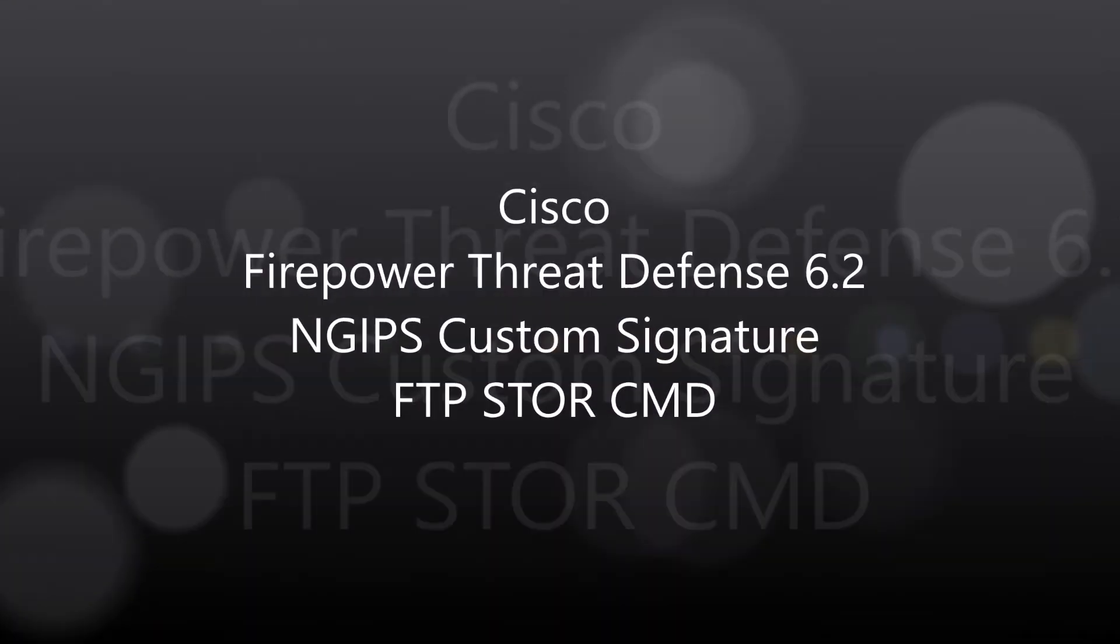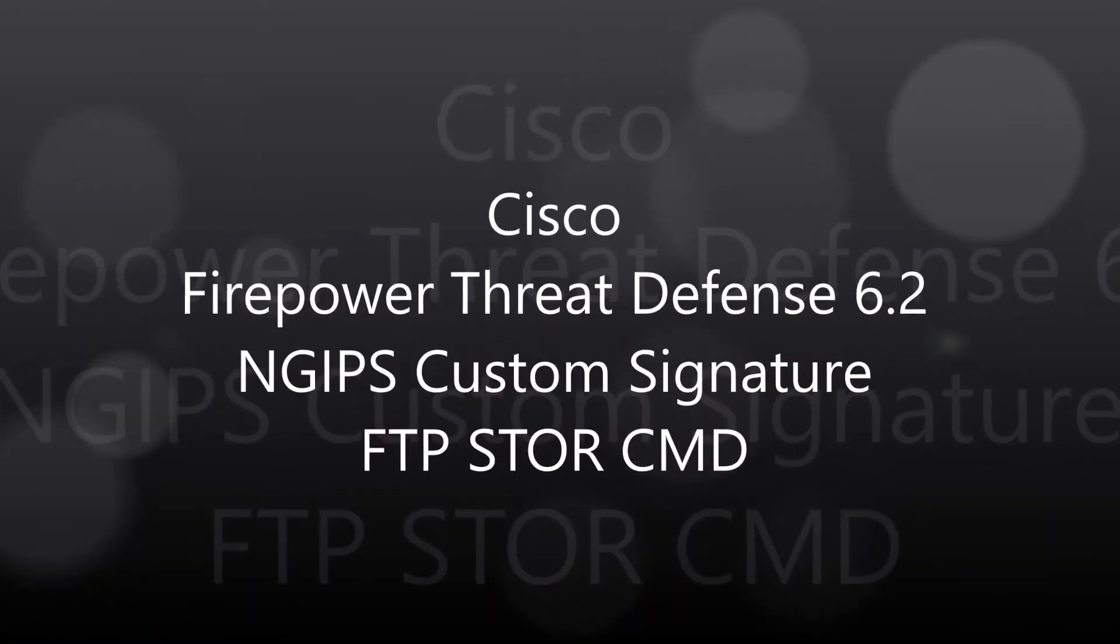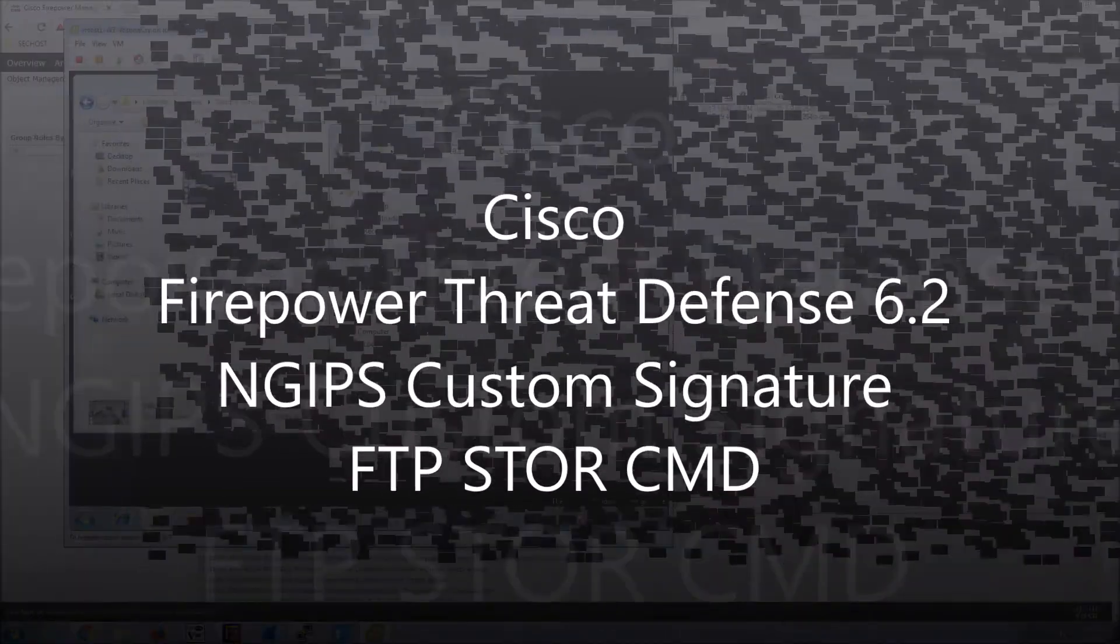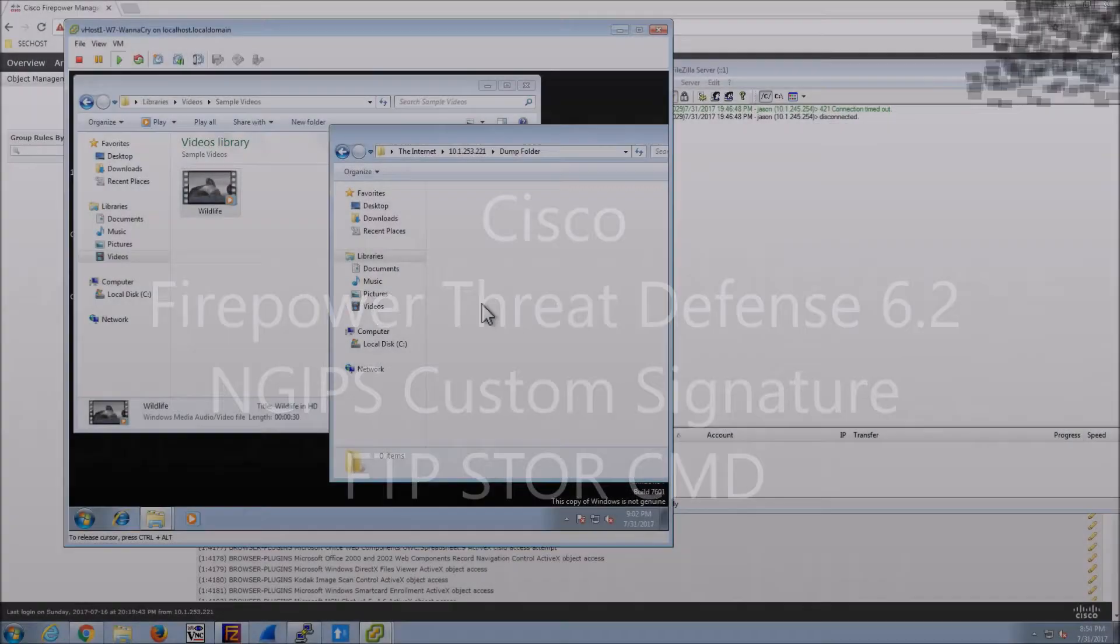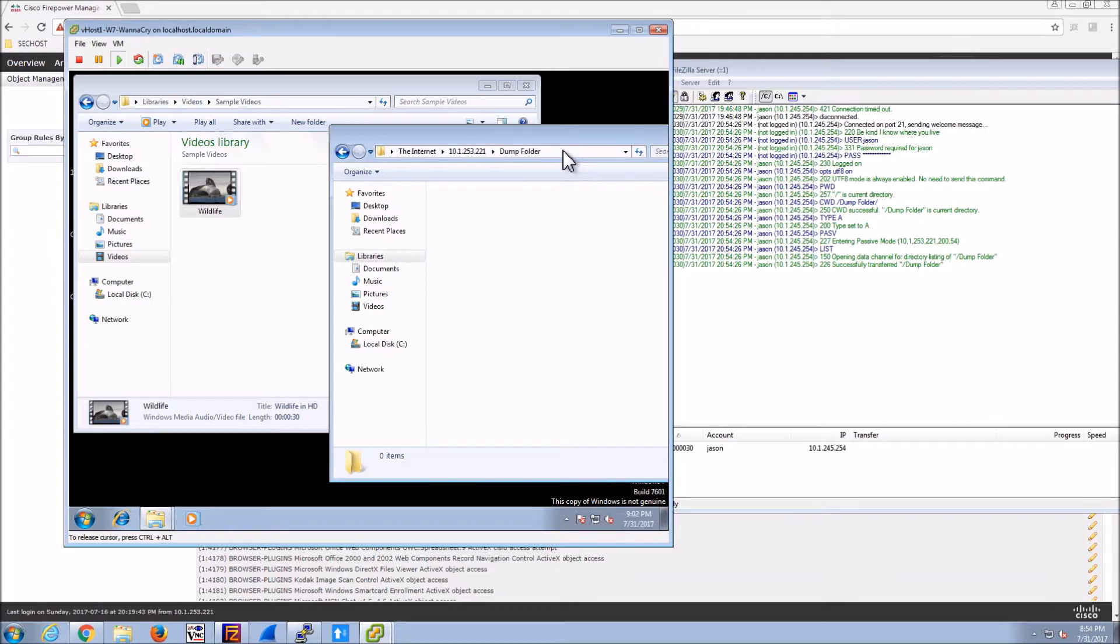Cisco Firepower Threat Defense 6.2 Next Gen IPS Custom Signatures. We're going to create a custom signature that's going to prevent the ability to store on an FTP server.